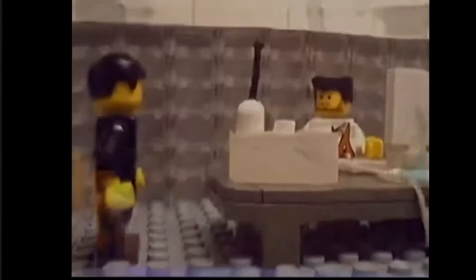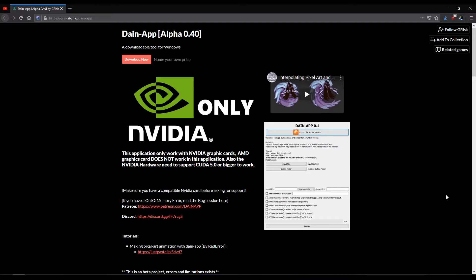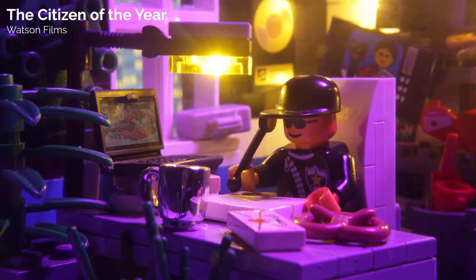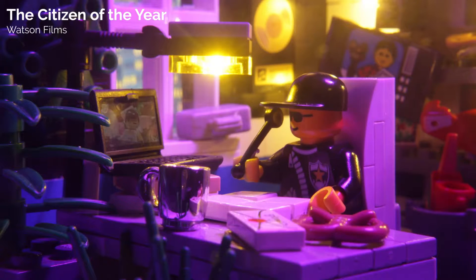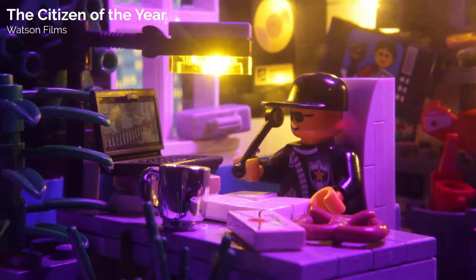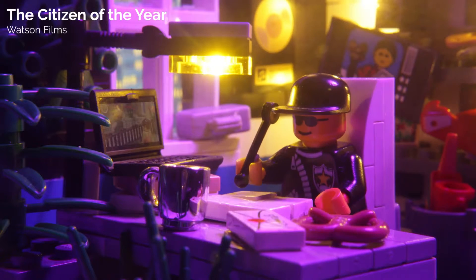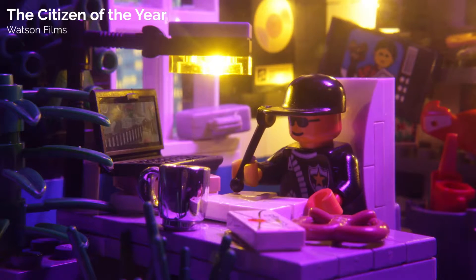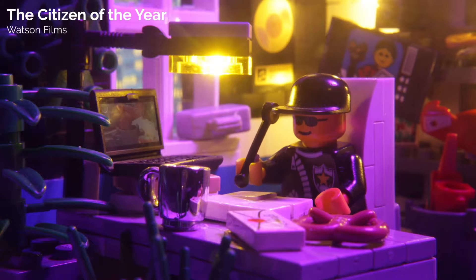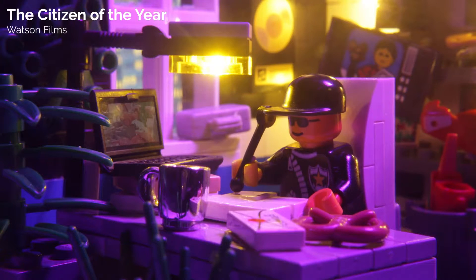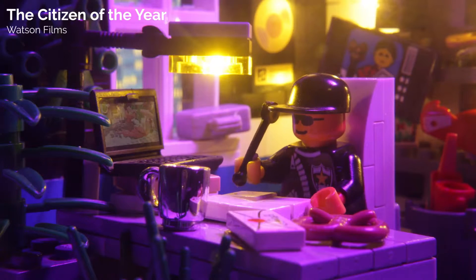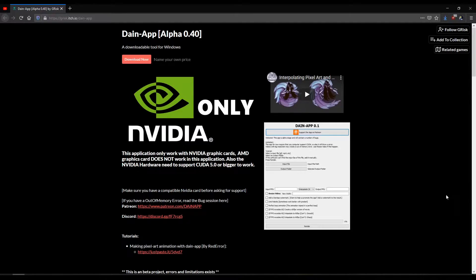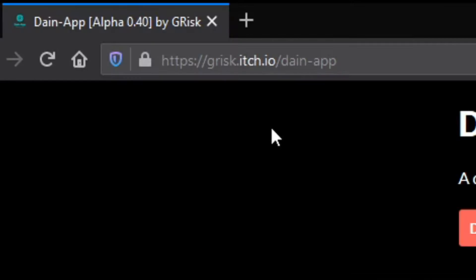Today I'm going to be using a Lego video that I animated and I'm going to be applying Dain-App onto this. Now the first thing you're going to want to do is go to the website I've linked in the comments and the description and you'll be able to download Dain-App there.